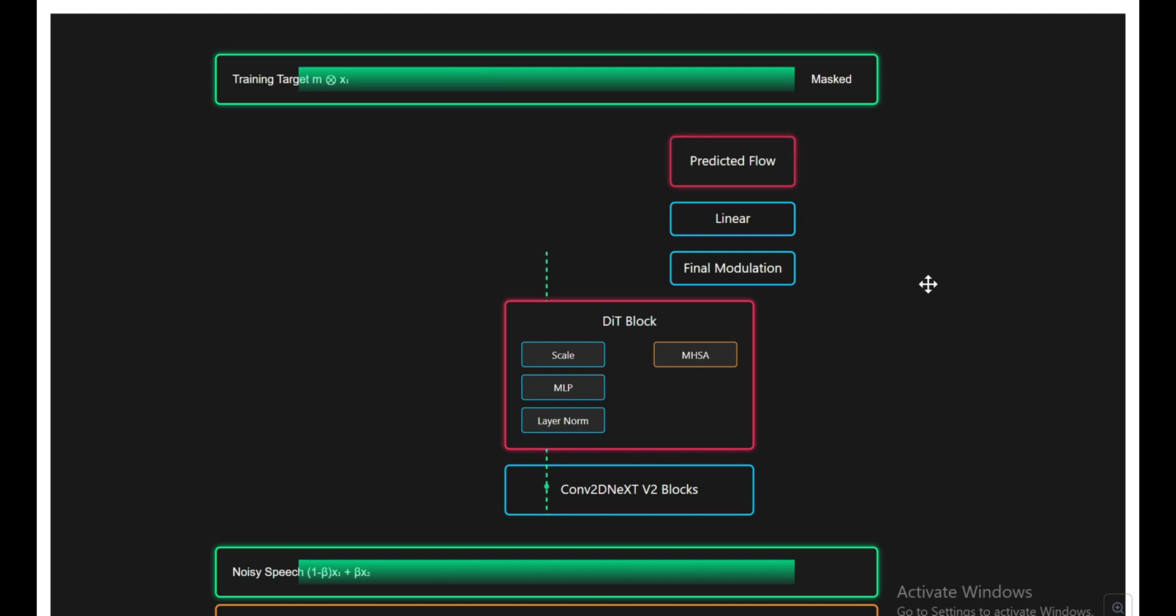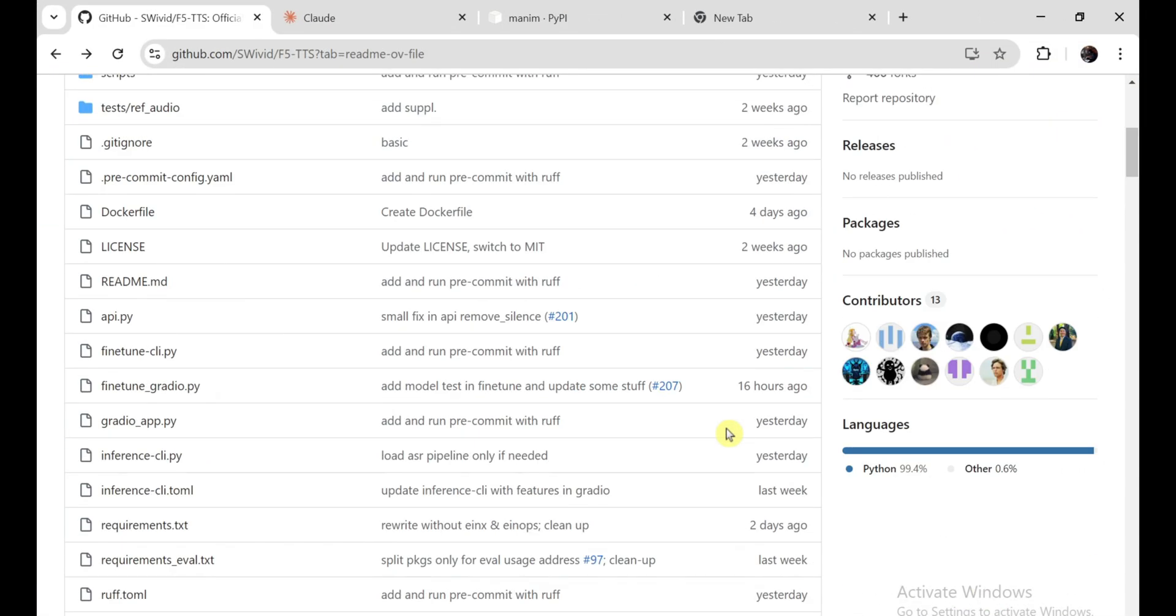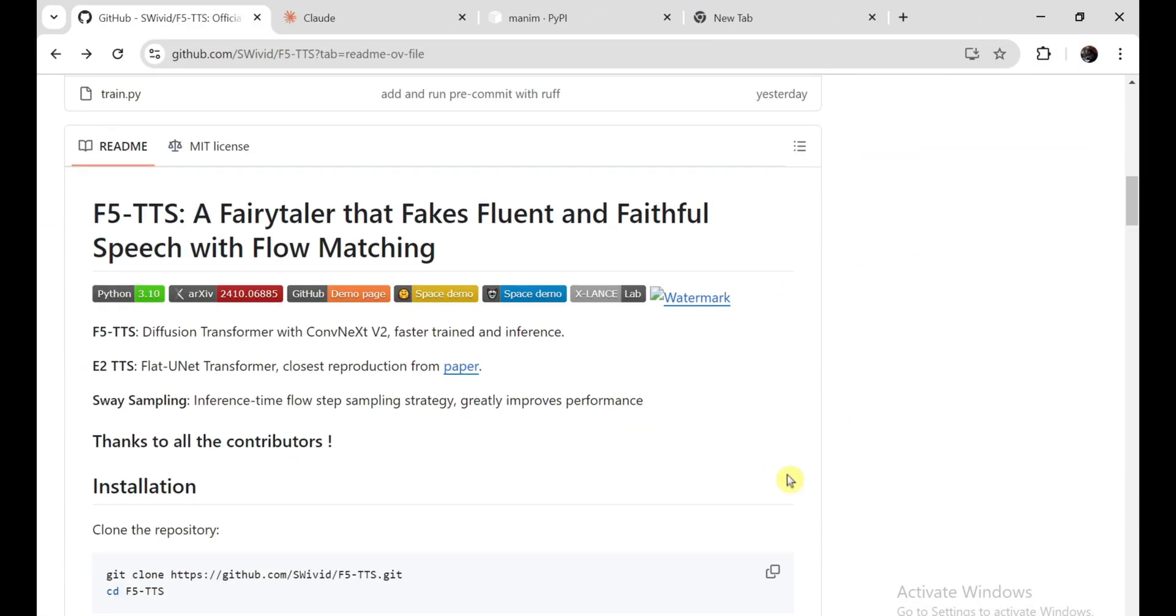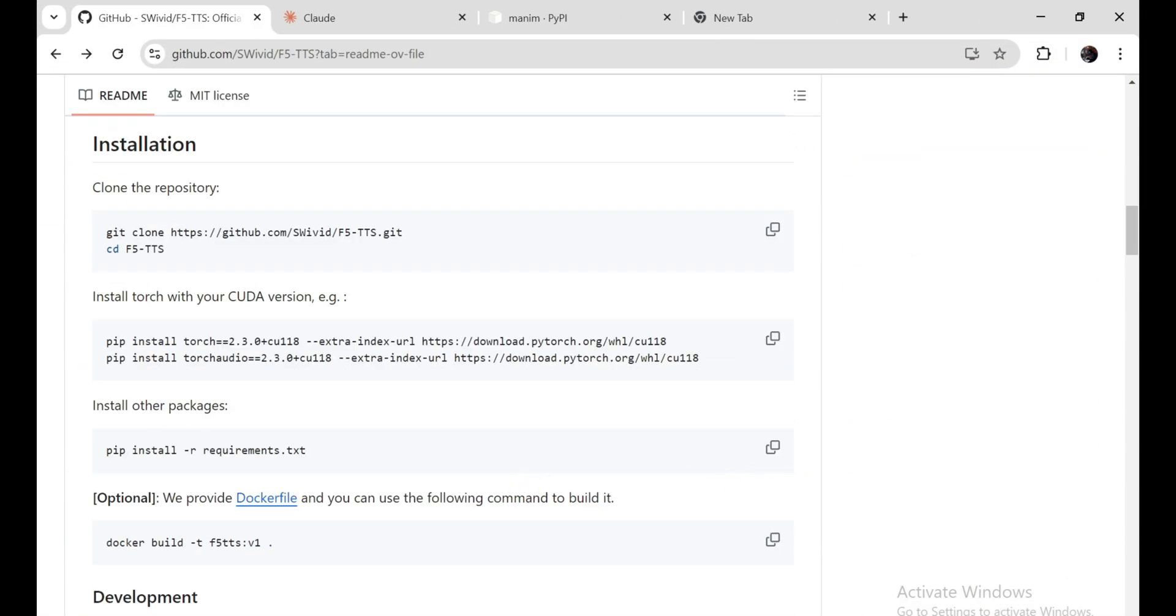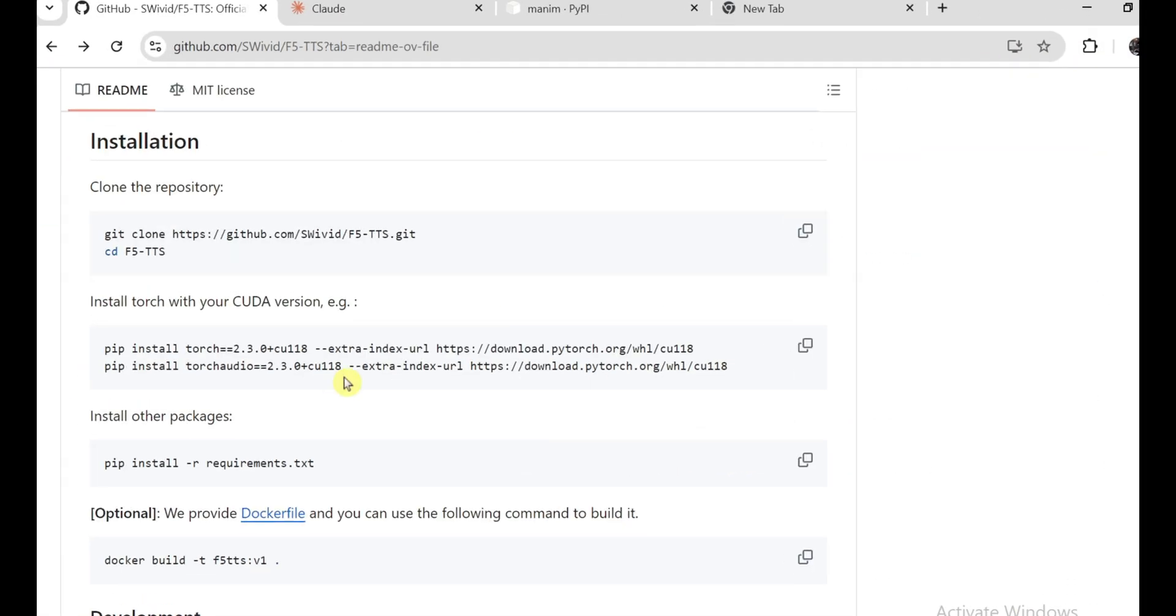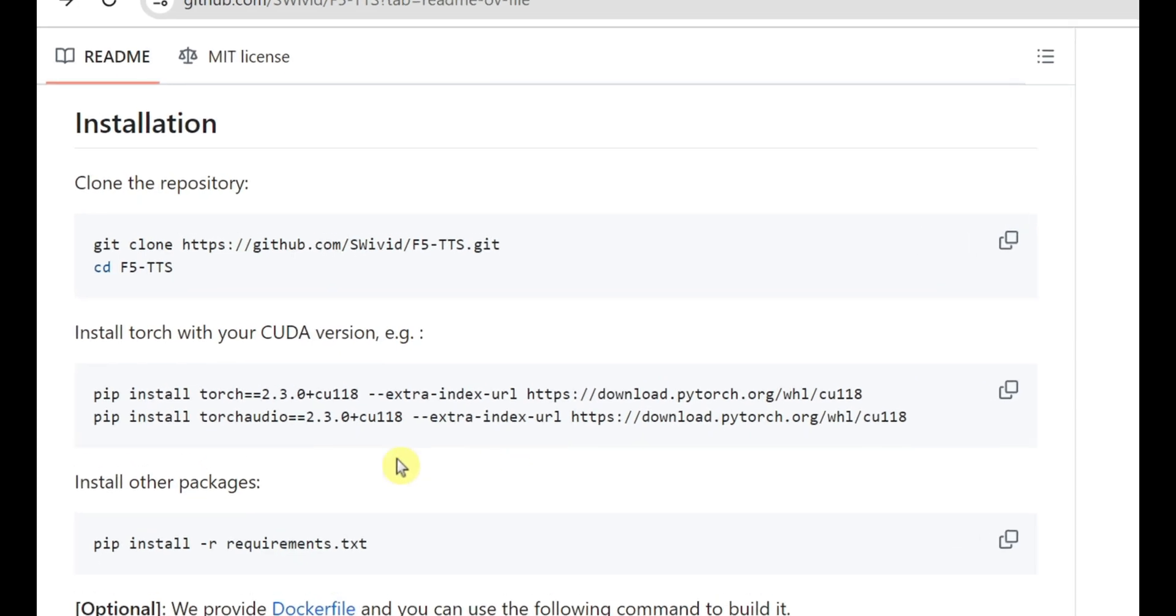Now, if you're ready to get this tool up and running, here's how to do it. It's actually super easy. First, you're going to want to clone the repository. Open up your terminal and type this in.